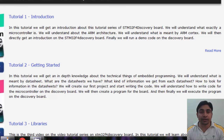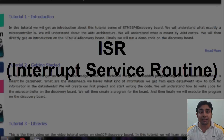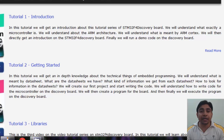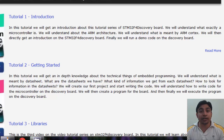Whenever an interrupt occurs, the microcontroller completes the execution of the current instruction and starts the execution of an Interrupt Service Routine — in short, the ISR. The ISR is a piece of code that tells the microcontroller what to do when the interrupt occurs. After the execution of the ISR, the controller returns back to the instruction it jumped from before the interrupt was received. Interrupts can be either hardware interrupts or software interrupts.